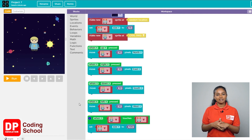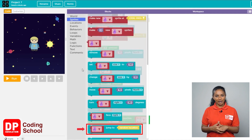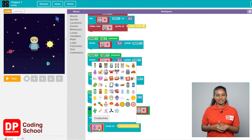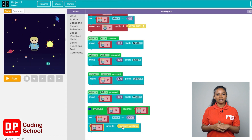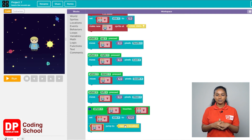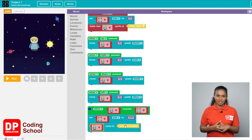First, click on Sprites. The block called 'jump to' is dragged and placed below the 'set size to' block. The boy is selected by clicking the little arrow. However, this block results in a jump to a random location, meaning the kid might go anywhere in the background. We need the child to jump to the very location where the jetpack is.